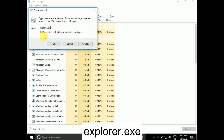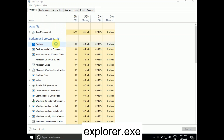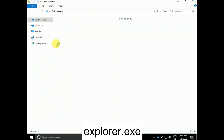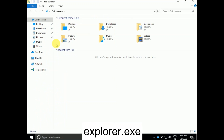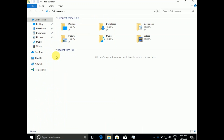Type explorer.exe and tick this box: Create this task with administrative privileges. What this will do is refresh all the File Explorer settings, and your issue should be fixed.